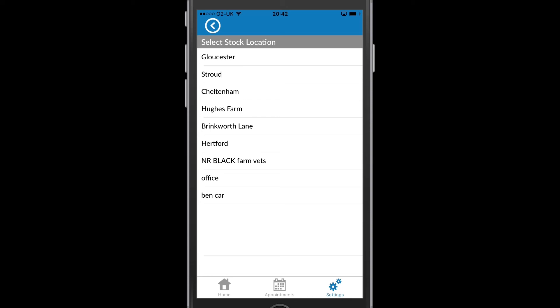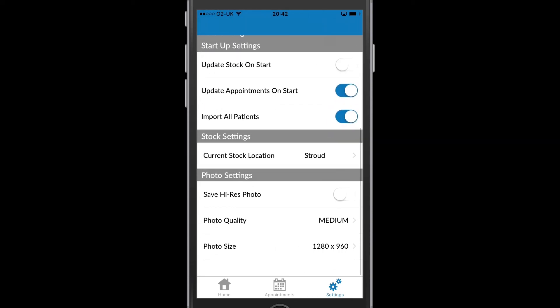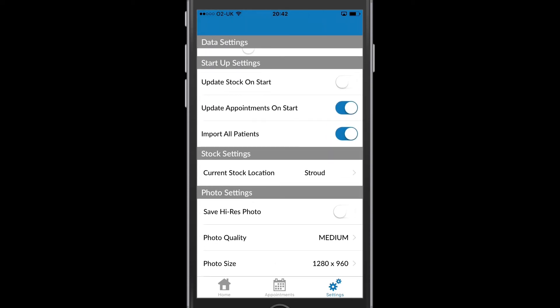If I go back, I can see that the next section is Photo Settings. And this relates to the quality of the images that I can take and attach as clinical history to any of the patients that I'm visiting.